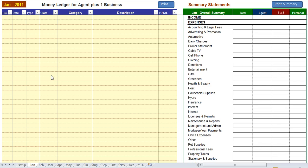Hello and welcome to a brief overview of the Money Ledger program for real estate agents plus one business. In this video, you'll see how you can easily track your real estate, personal, and business income and expenses with this ledger. Let's take a brief look at the program and enter a few transactions.